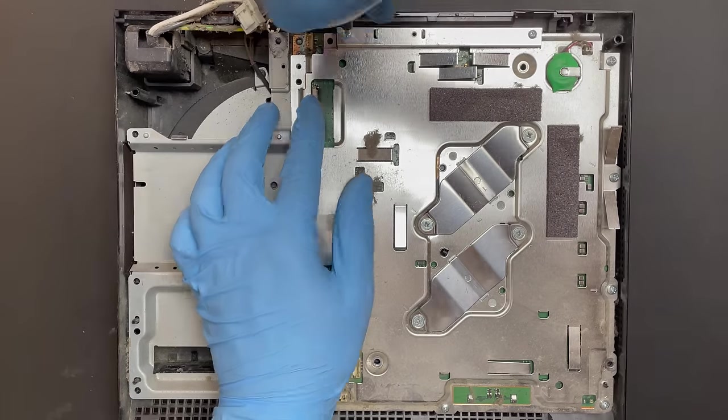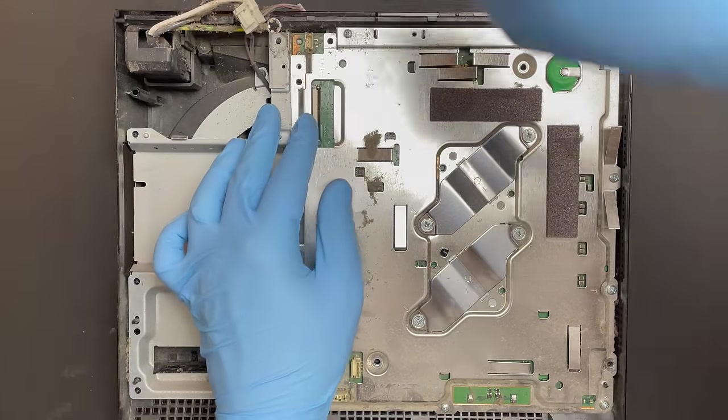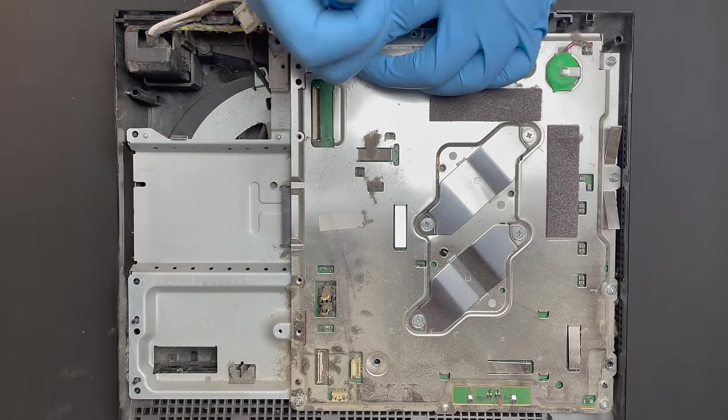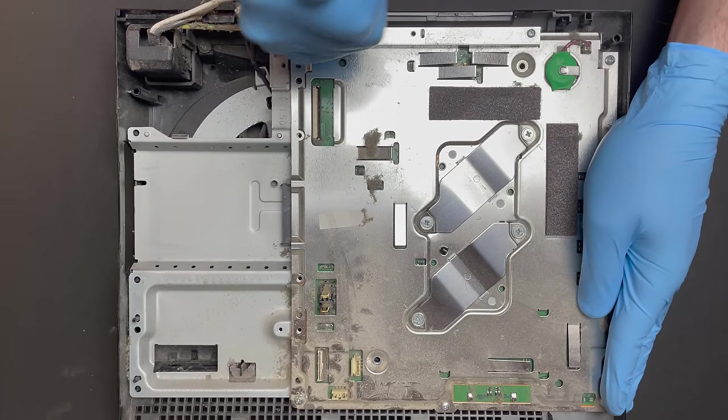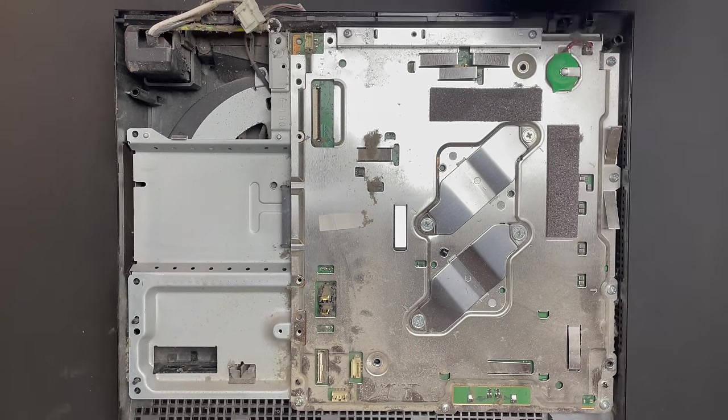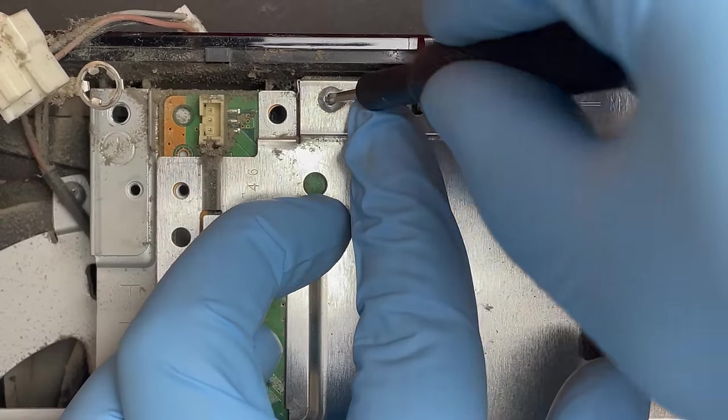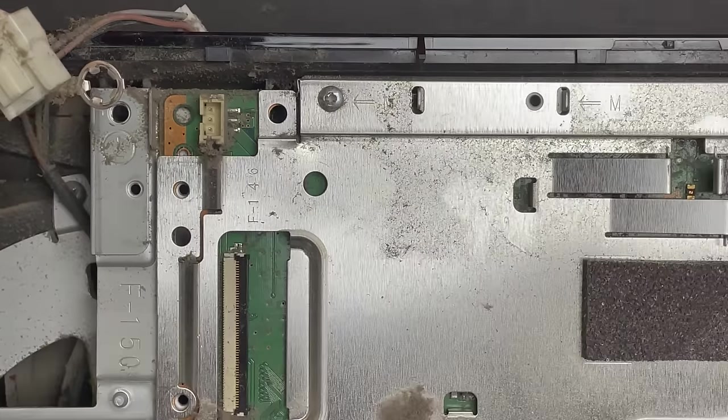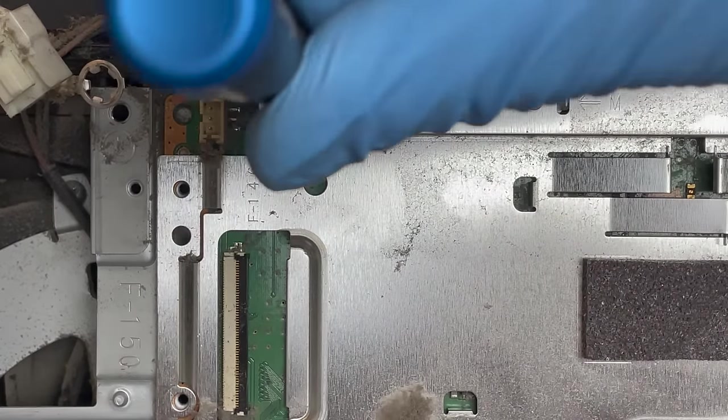In almost two years of working on video game consoles, I think I can say that I have never stripped a screw. Until now. I'm not sure why this screw gave me a particularly hard time, but it was a pain in the butt to get out.